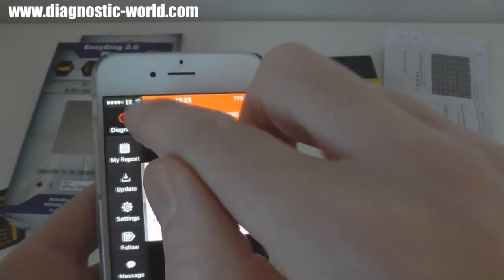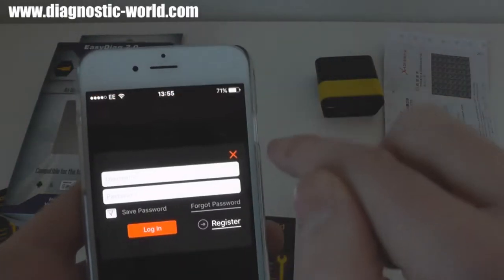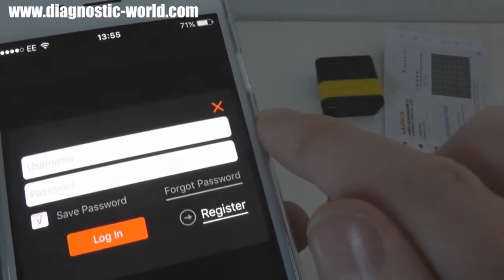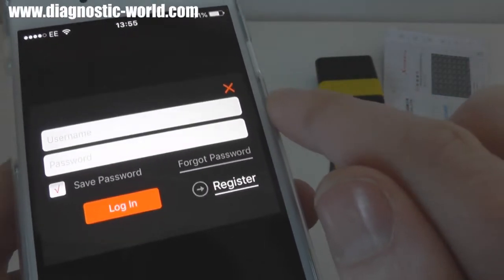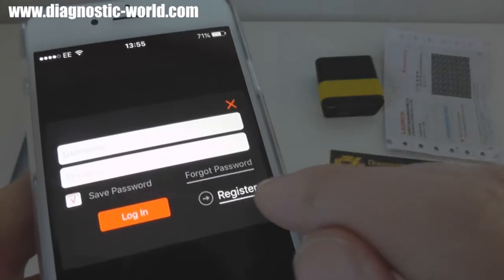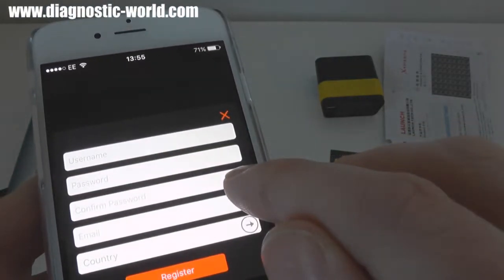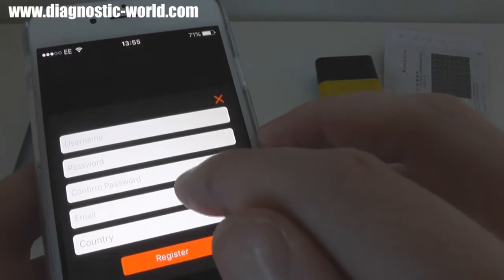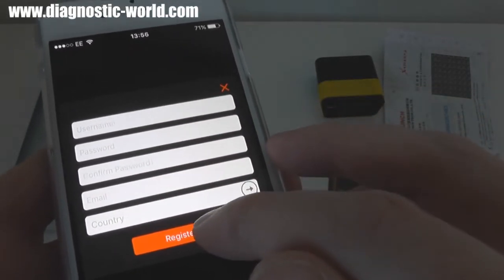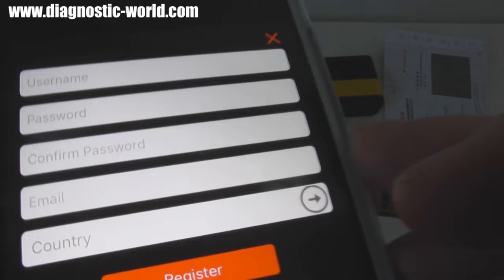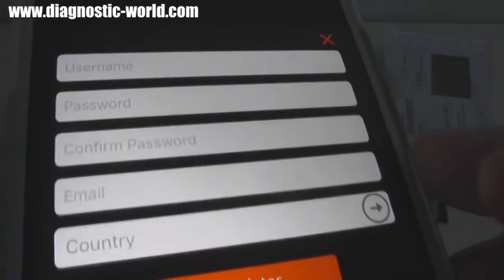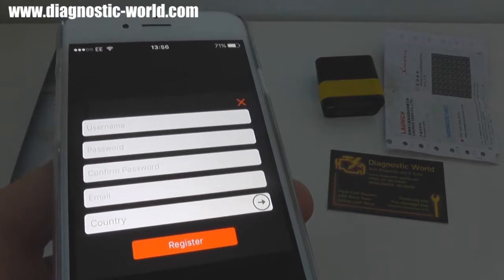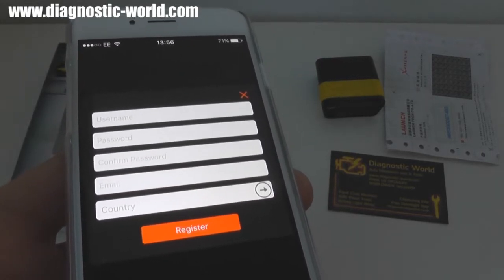There are options on the left-hand side. Click on the login button and it'll ask you for a username and password, but if this is the first time you're using it you don't have anything yet. Click on register and then you need to put in a username, a password, confirm password, email, and your country, then click register.